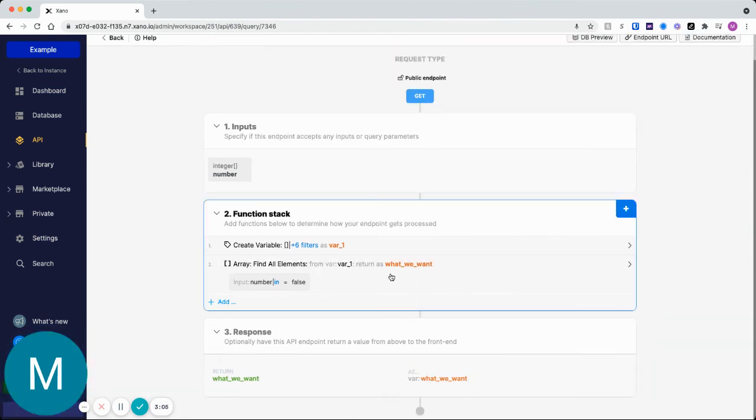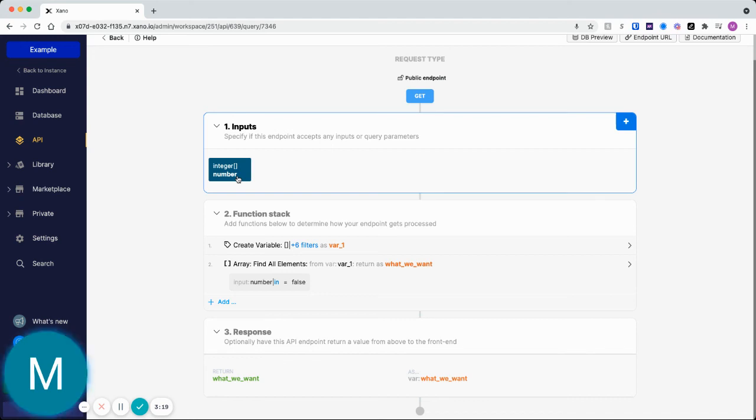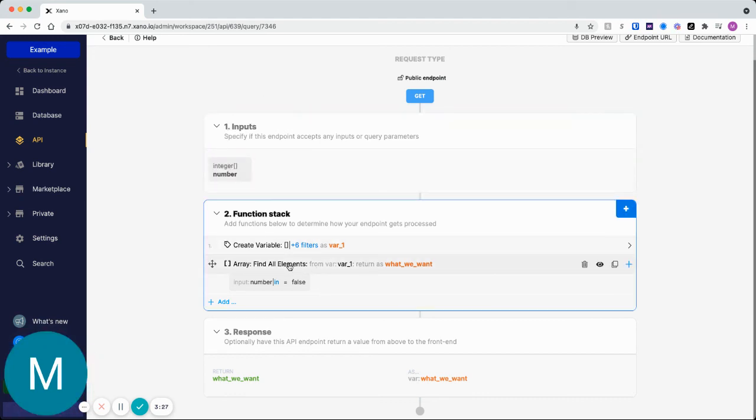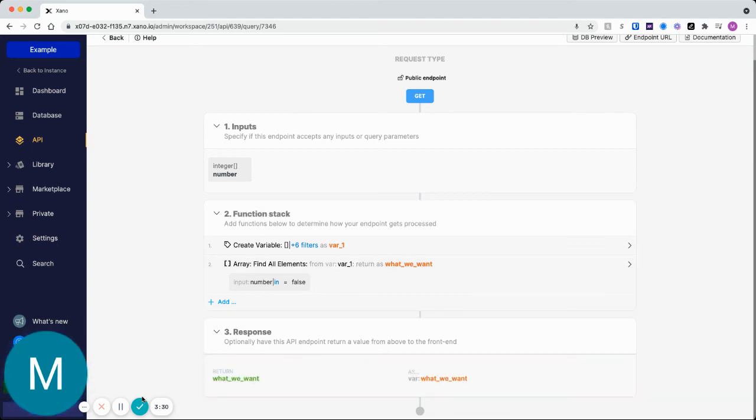Now if you're only removing a single value at a time from your array, then that remove filter is probably the way to go. However, if you can remove multiple at one time, then definitely use this array find all elements.